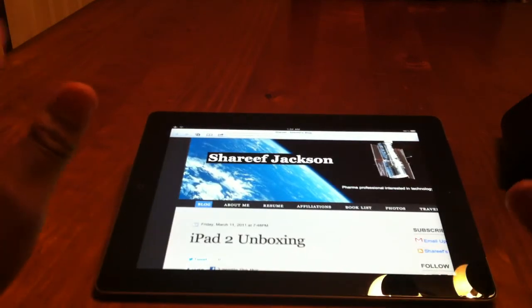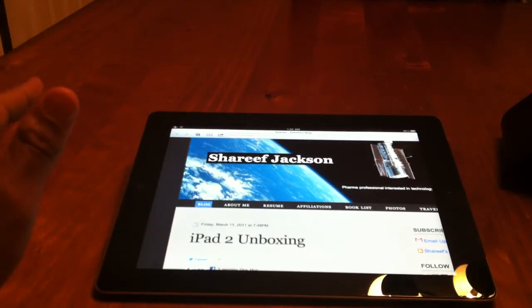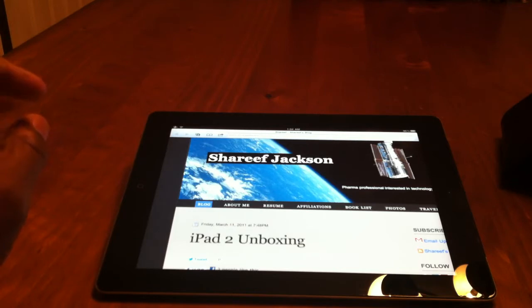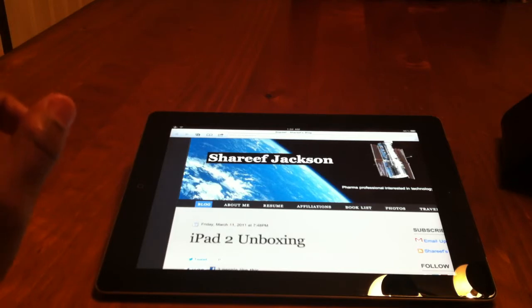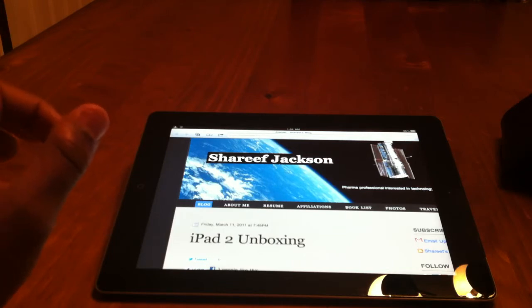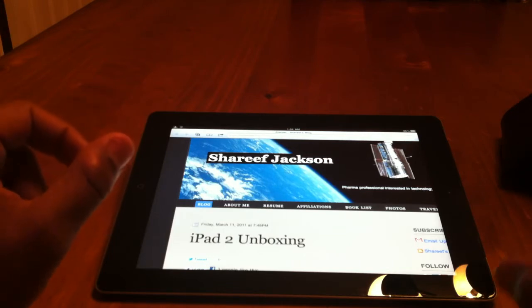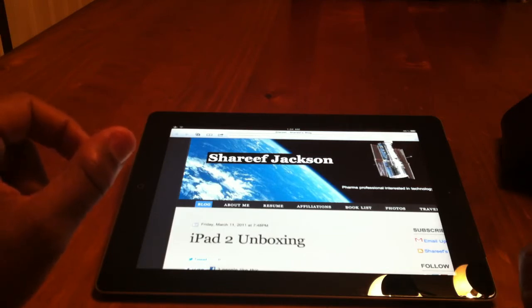So that's the smart cover. Pretty good. Really light. Doesn't really add weight like the original iPad case. I would say don't get the leather. I think that's a little for double the price, it's a little too much for that. But that's up to you.